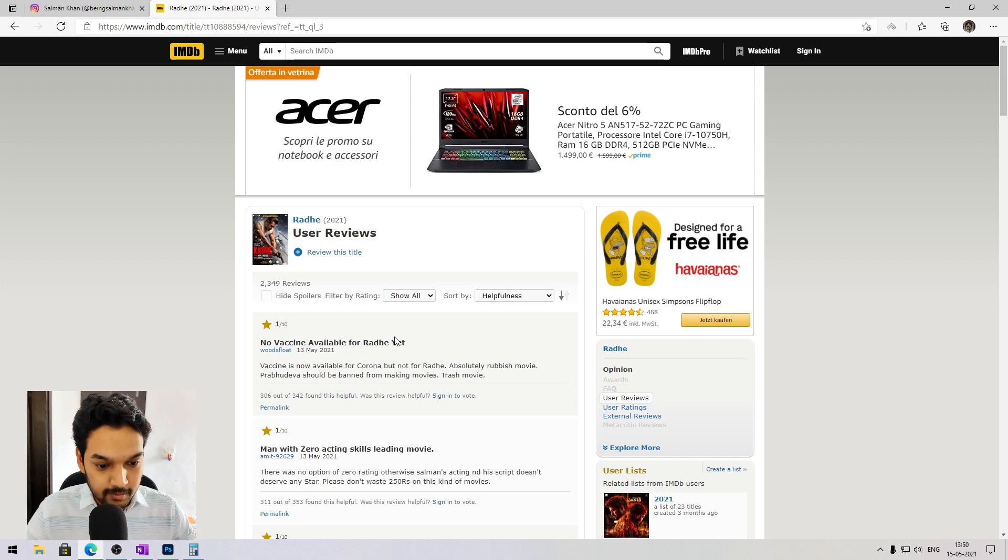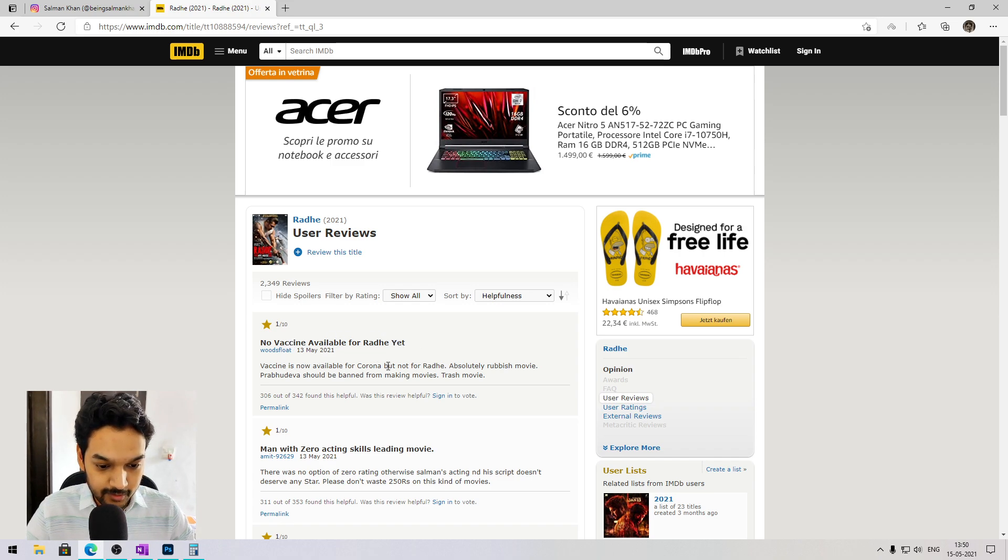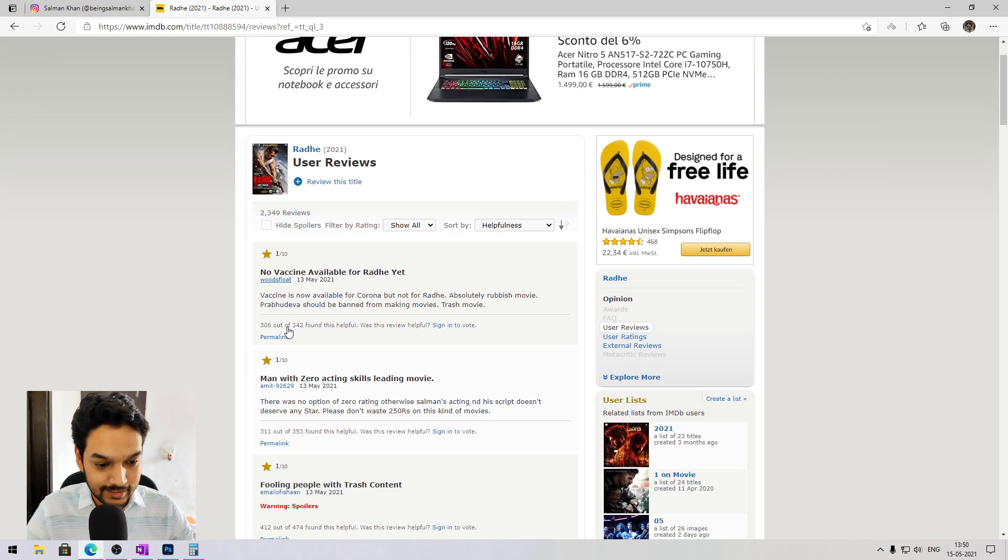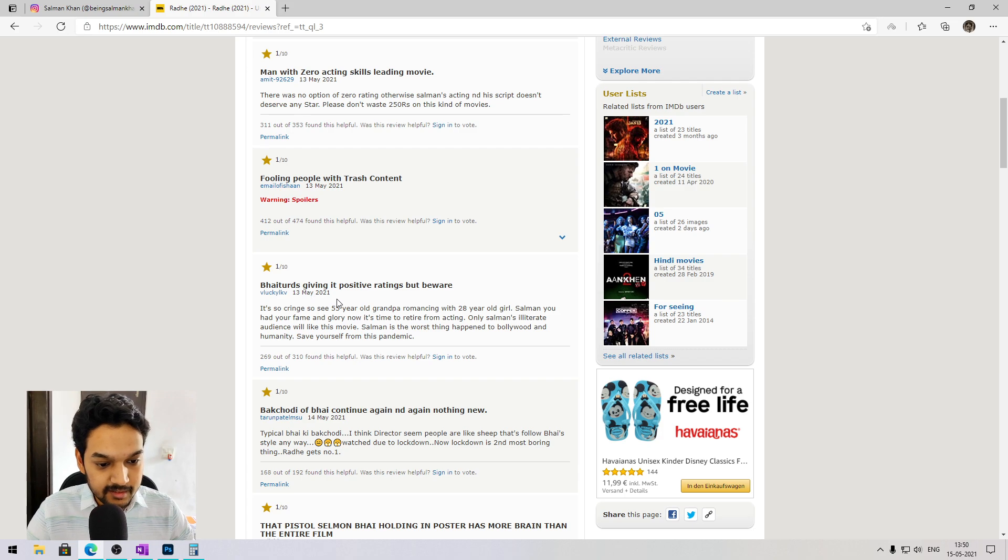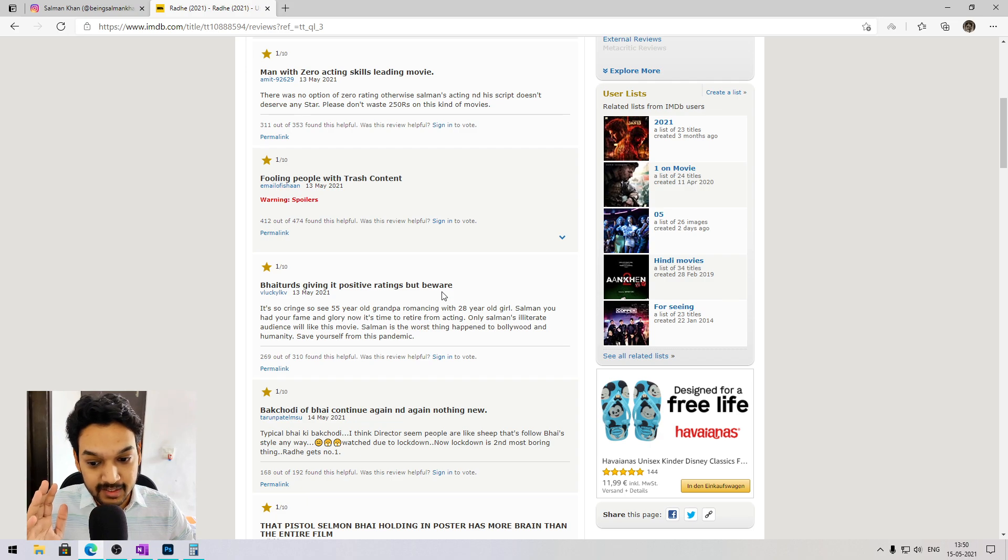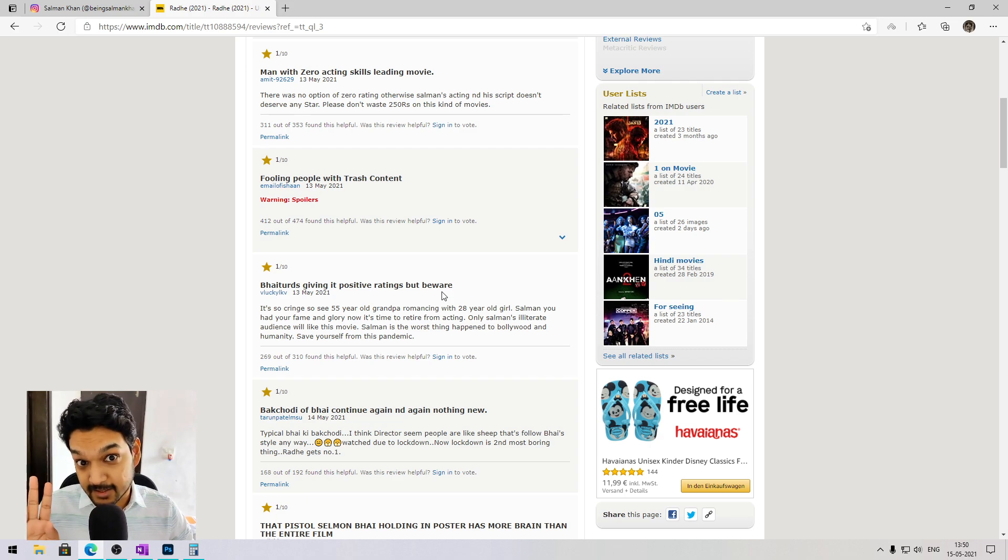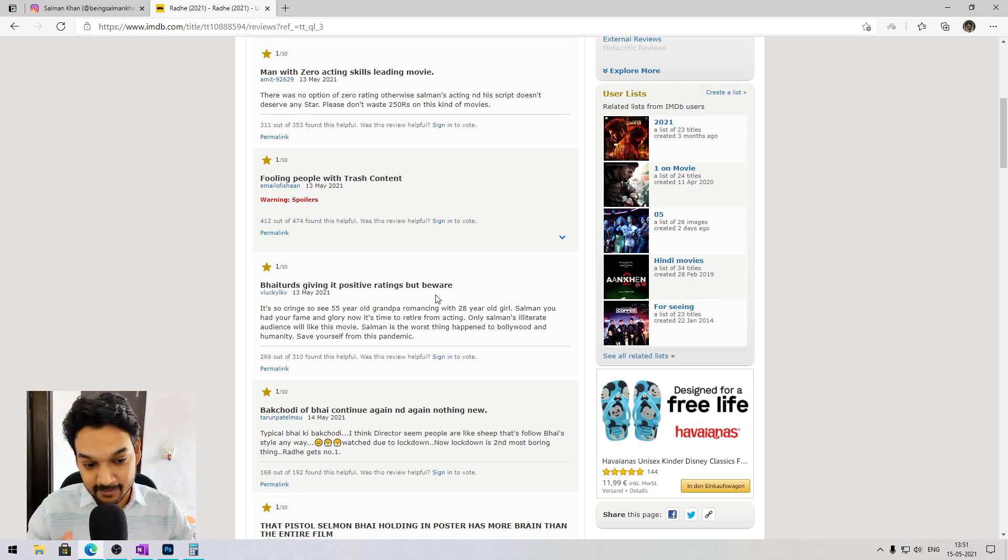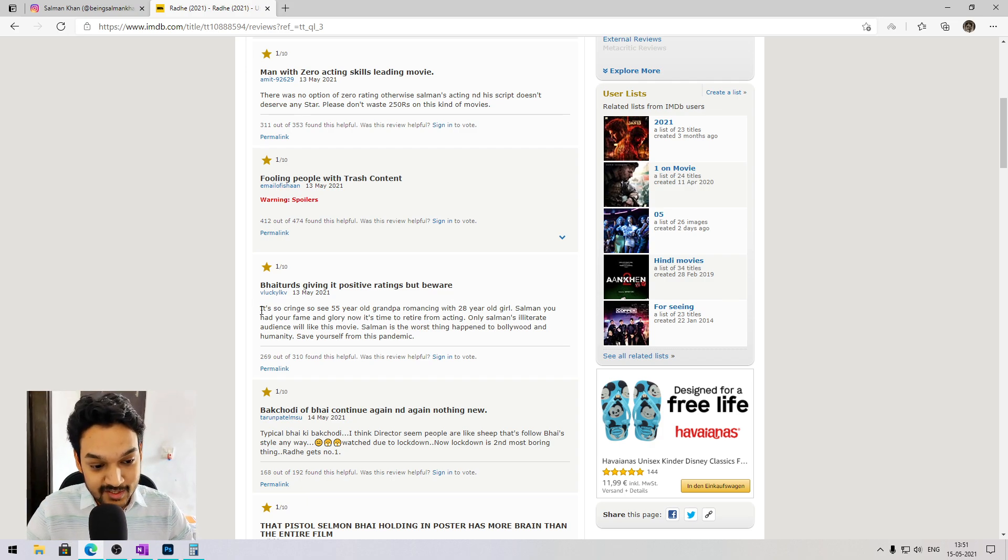No vaccine available for Radhe yet. Vaccine is now available for Corona but not for Radhe. Absolute rubbish movie. Prabhu Deva should be banned for making movies. Trash movie, 1 by 10. Bhai-turds giving it positive ratings but beware, look at rating. Don't watch movie, bhai-turds great rating there, dhoka. Scam 2021, Radhe 249 rupees scam.